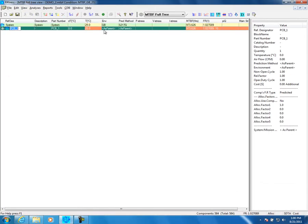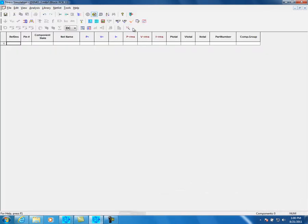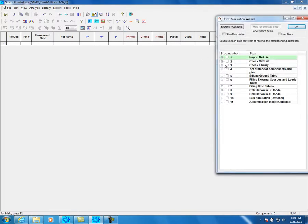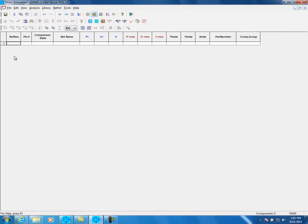To switch to simulation mode, select the block and then click on the stress simulation icon. Fixtress can import netlist files in a few formats. Now we will show you how to add a netlist. Choose File. You see two options to import netlist: Mentor and CSV.